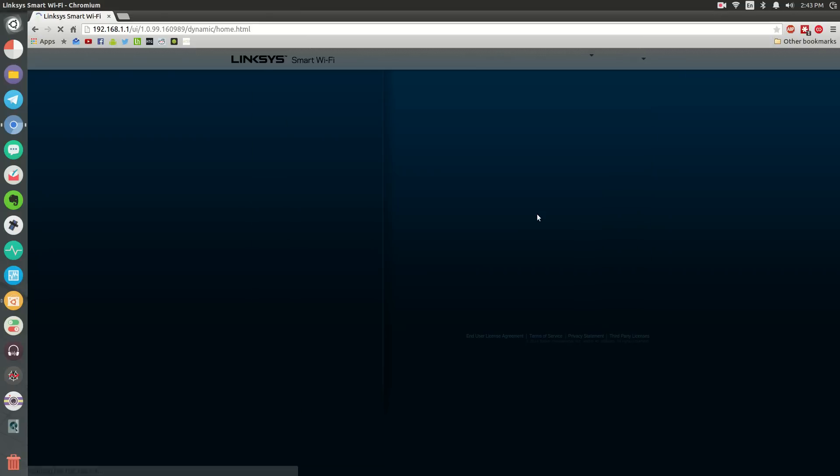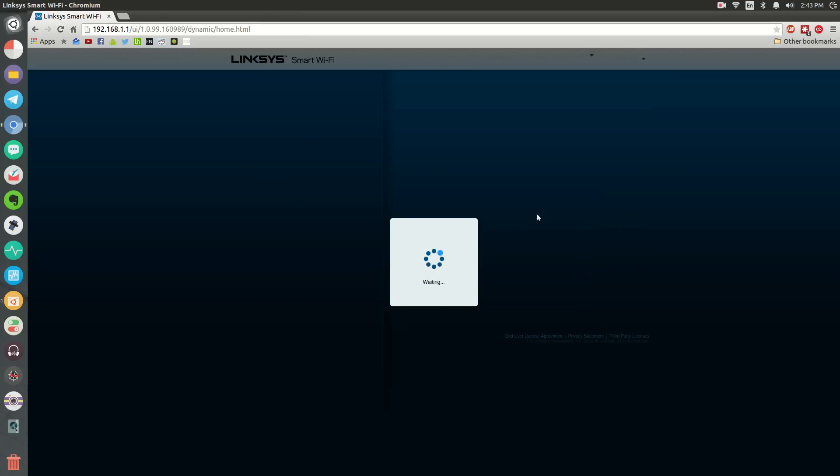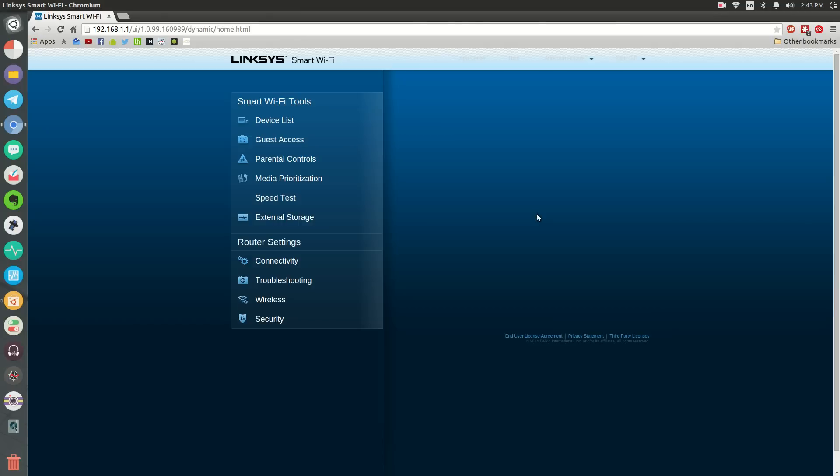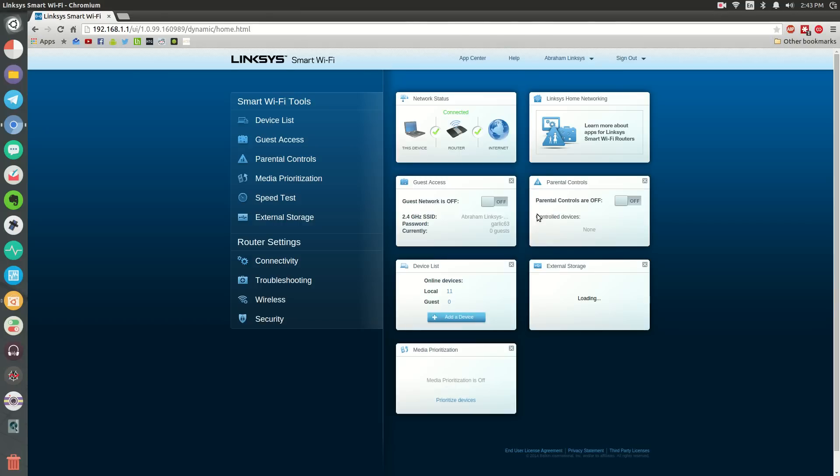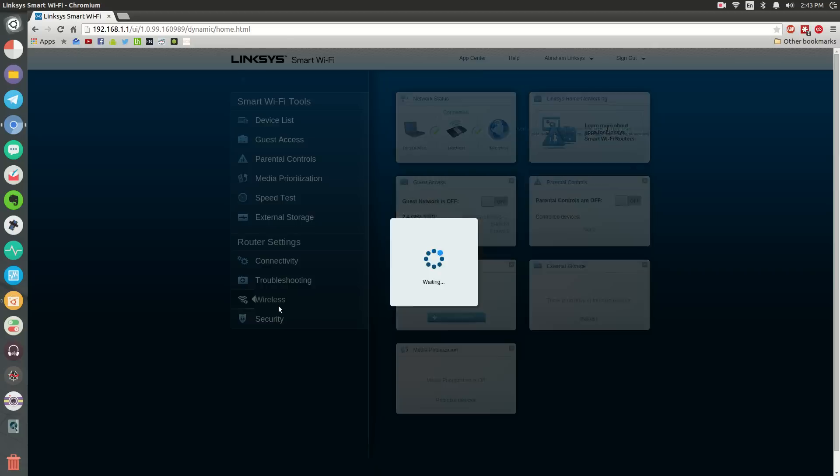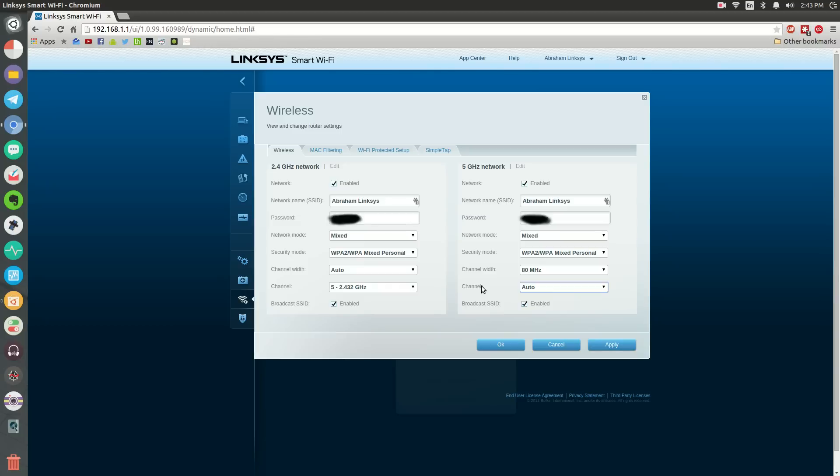Now each router is different. What you want to do is go to the wireless router settings. For me, it's under router settings and wireless. Simply click that area. For me, you can see here, mine broadcasts on two different gigahertz bands. What you want to do is go to the 2.4 or the 5 and change it where it says the channel.